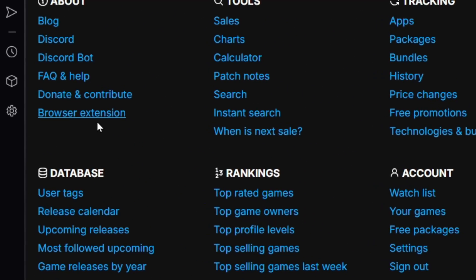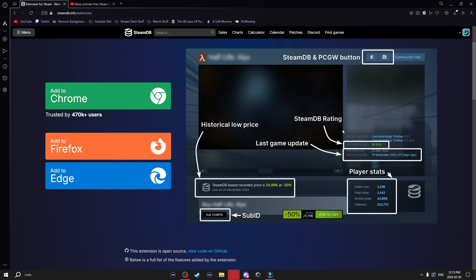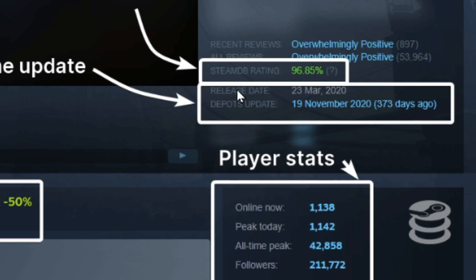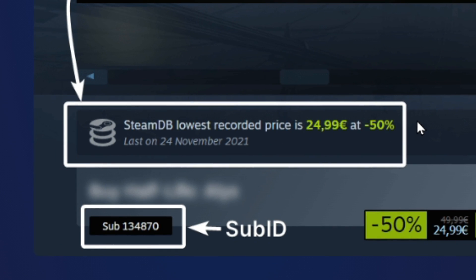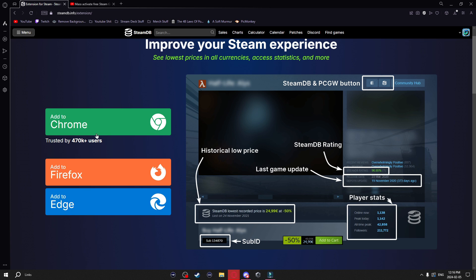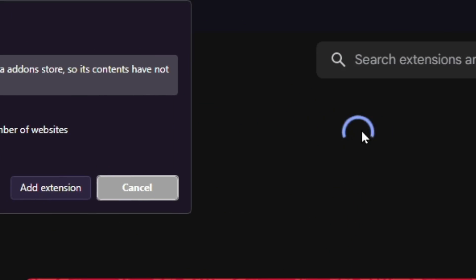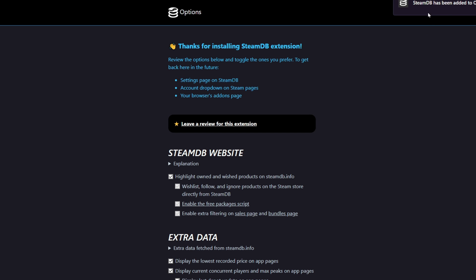Also in this menu there is the browser extension — a really handy tool. When you're on Steam in your browser with this installed and you're looking at a game, it's going to show you all sorts of awesome stats. To add it, just hit 'Add to Chrome' or whichever browser you're on, hit the add button, then add extension, and the extension will be added.